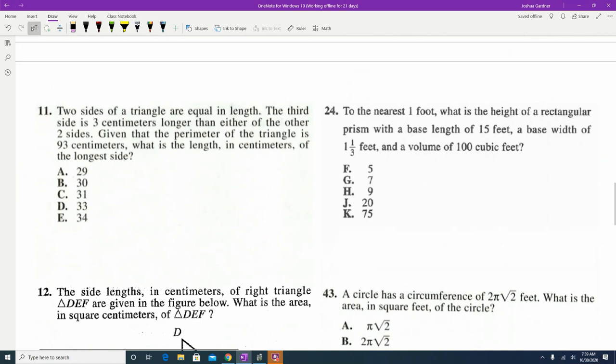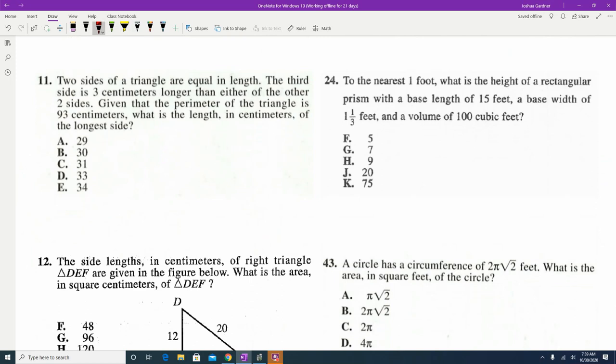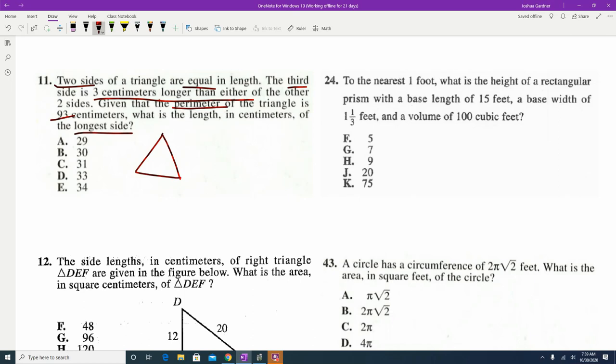Next question: two sides of a triangle are equal, the third side is three longer than either of the other sides, and the perimeter is 93. We want the longest side. Since there's no triangle given, draw one. Two sides are equal — call them x. The third side is three more: x plus 3.